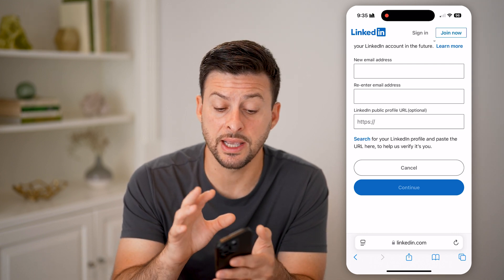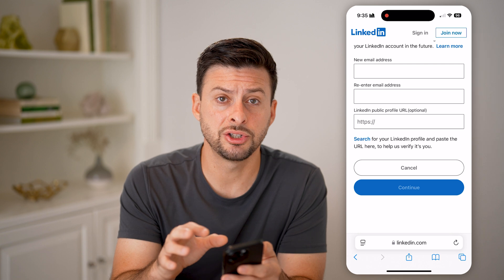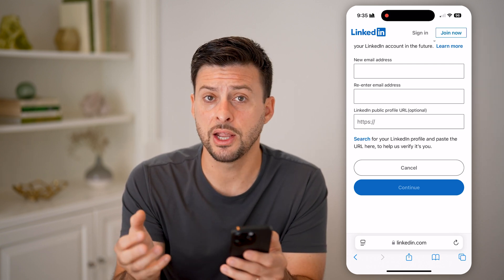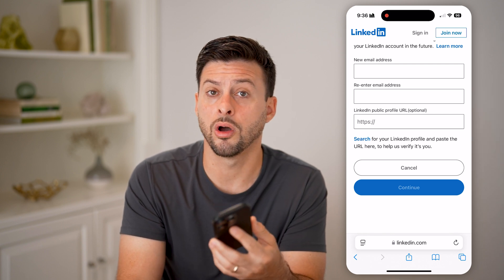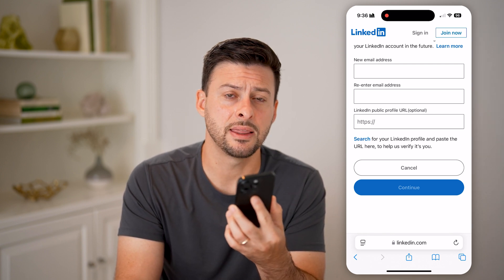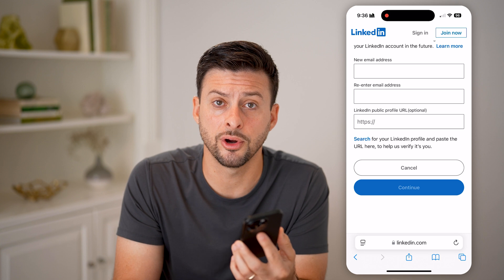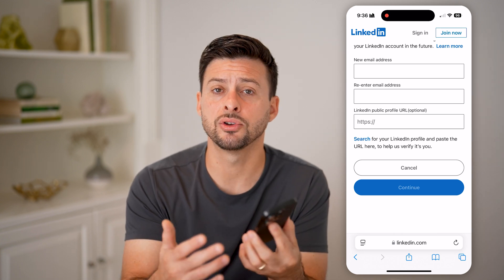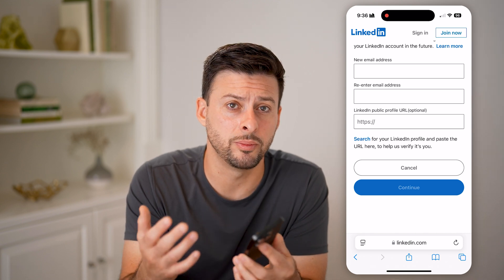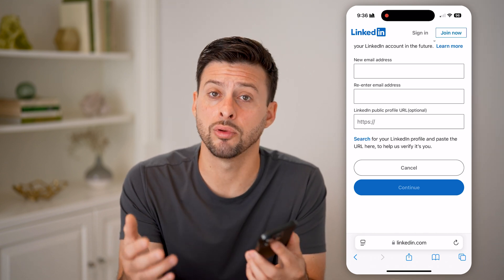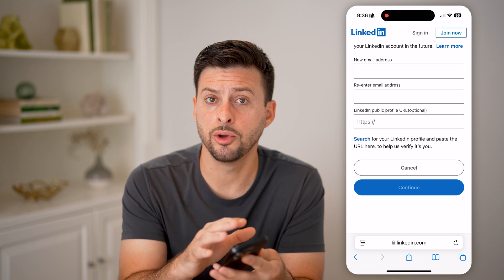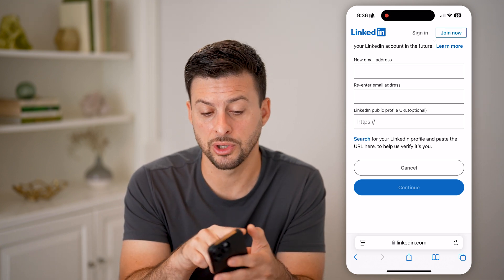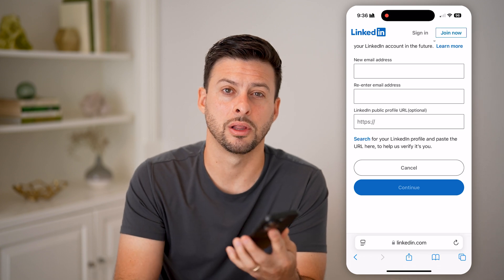Now, the cool thing is after you go through this process, what it will do is show you a QR code that you can then use on your phone or on another device — you can scan that QR code to confirm that you are the actual owner of that account. And then after going through that process, it will let you back into your account and reset your password, so you'll be able to use that new password and new email address to log in.